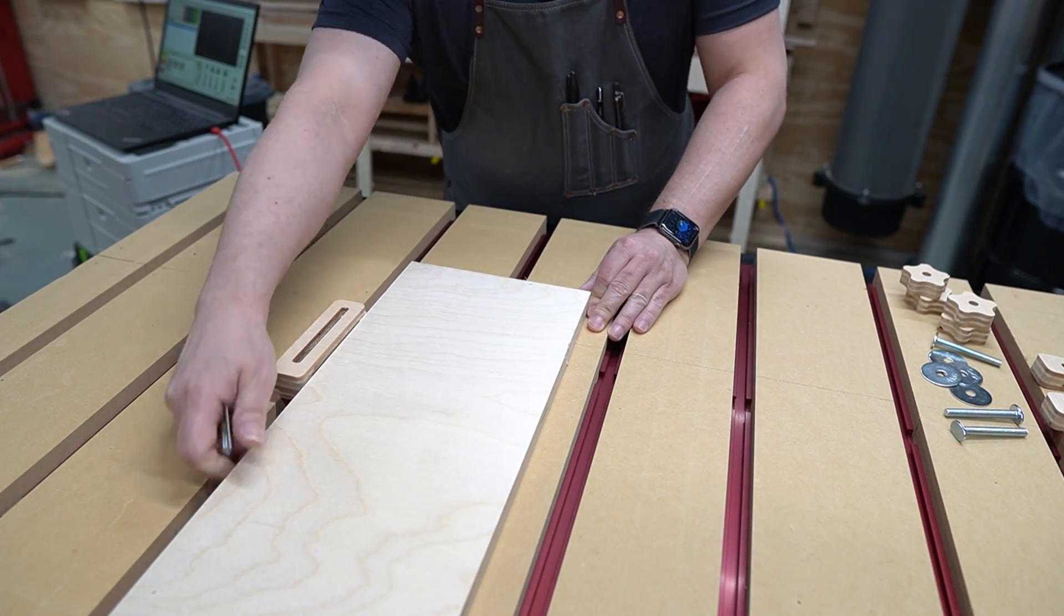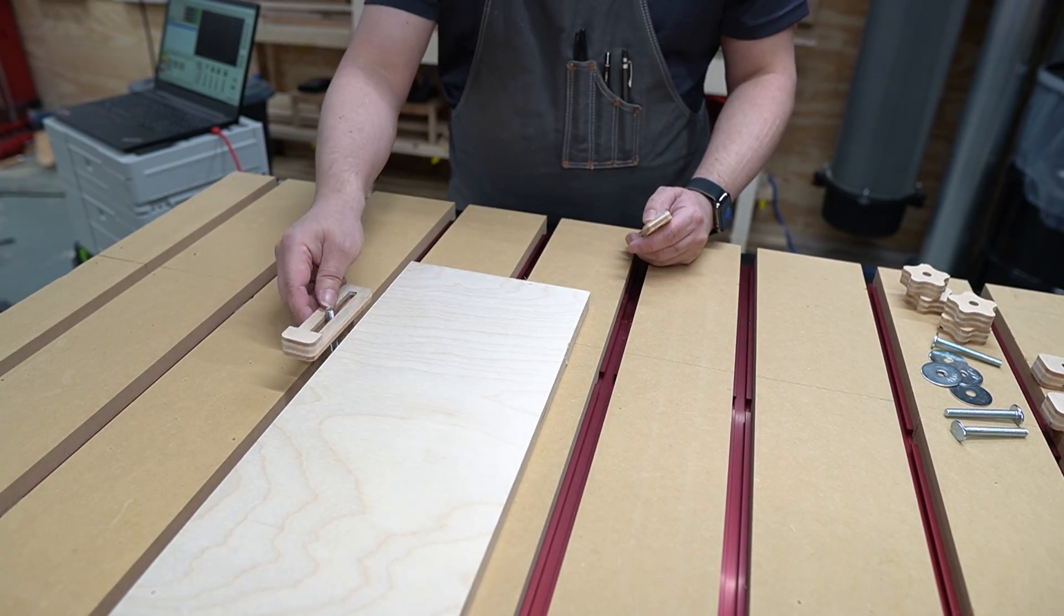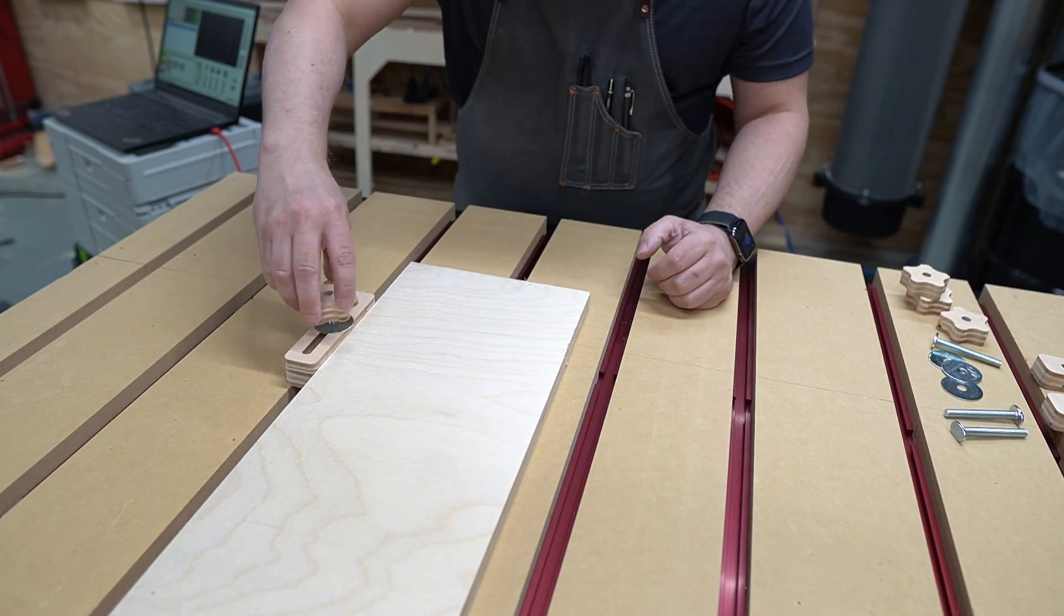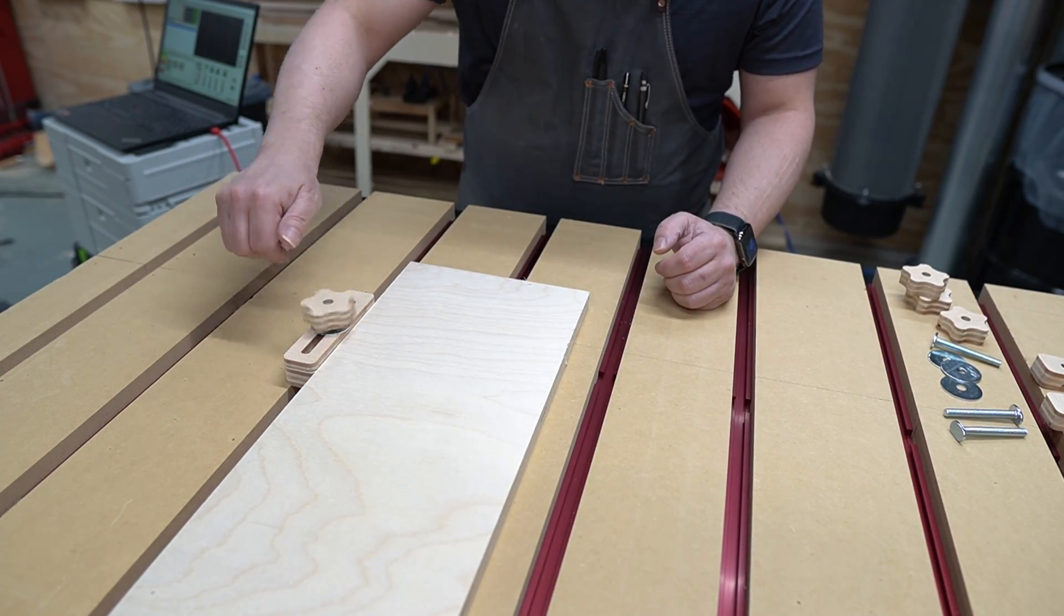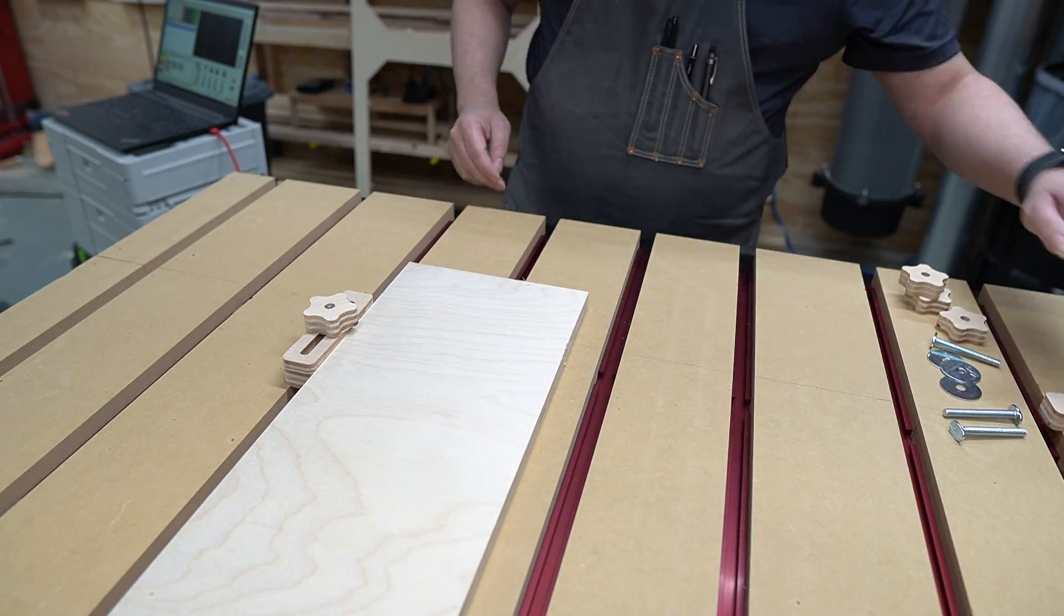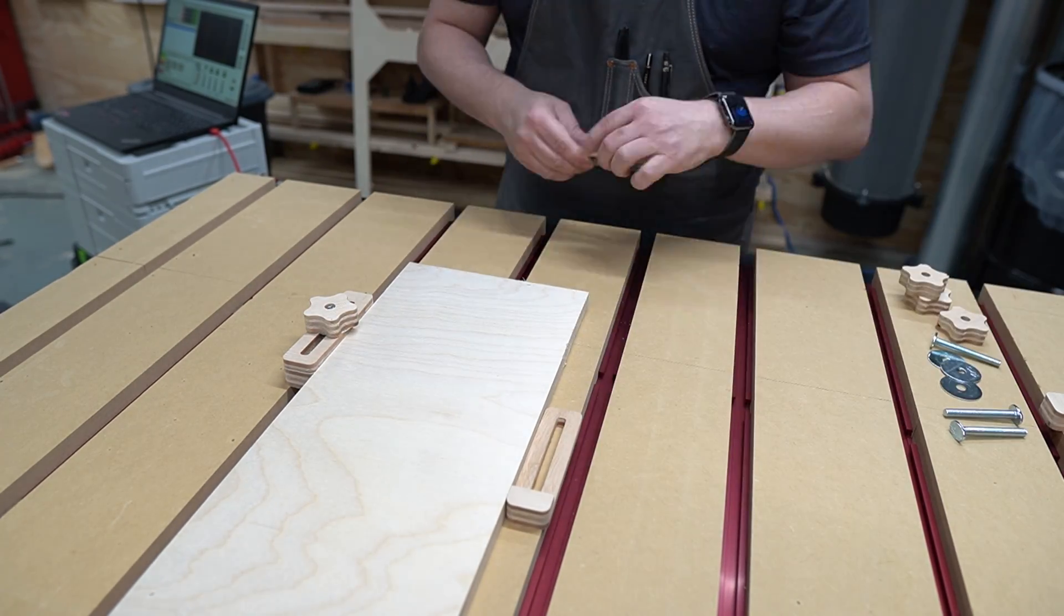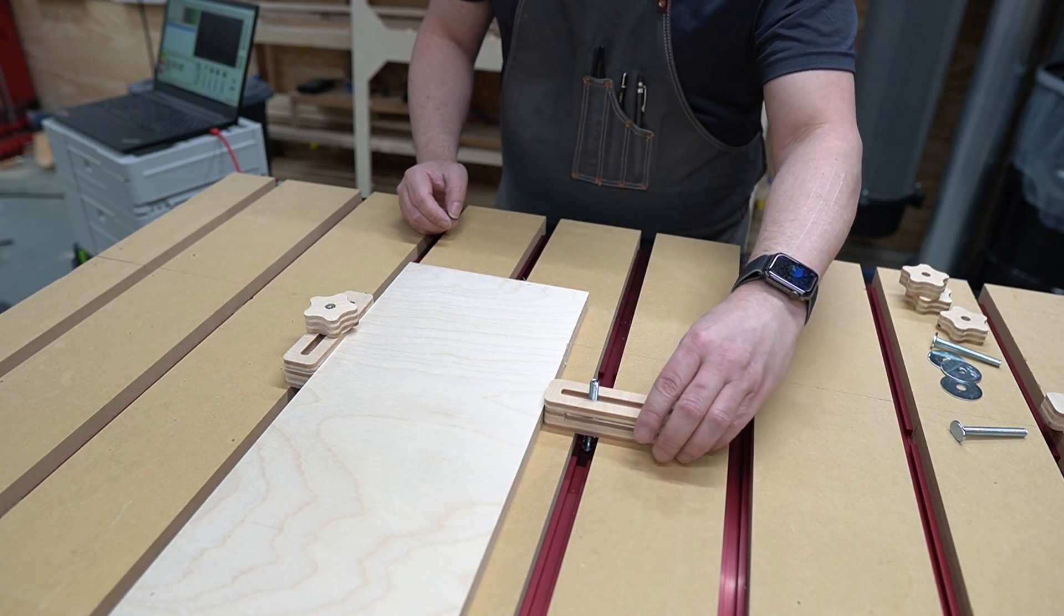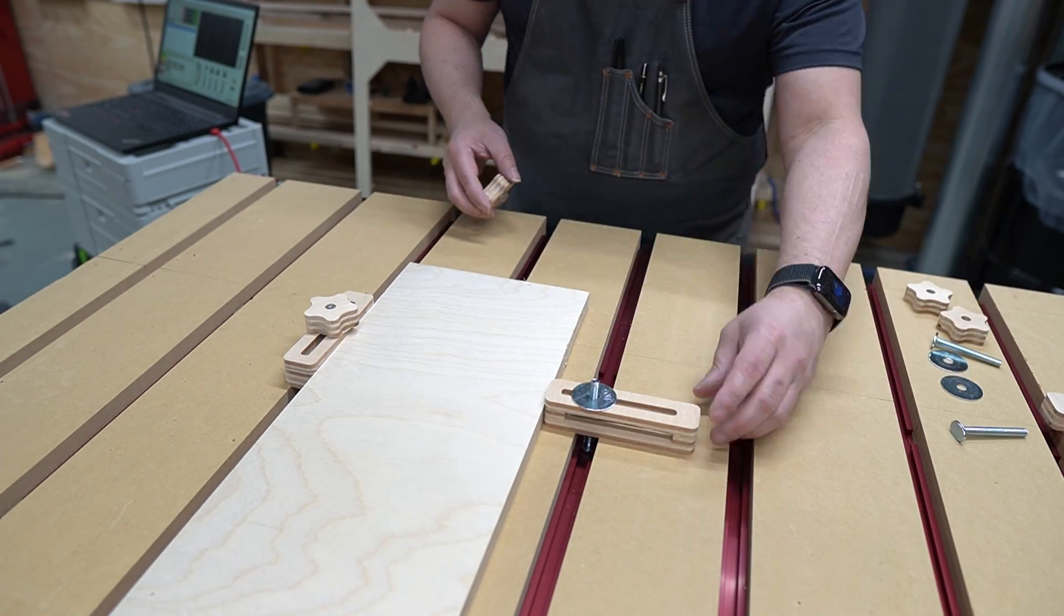With the spindle warmed up and the CAM updated, I'm nearly ready to start running some toolpaths. I just need to clamp the offcut to the machine bed, fat finger a knob like a noob, and make sure it's not going to slide all around crazy and get all cattywumpus on me in the middle of this job.